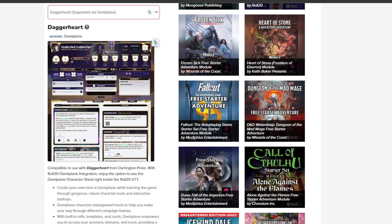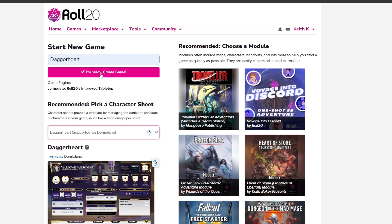Once you're done with that, you're ready to create the game. Just go back and say you're ready — click Create a Game, and your game is created.